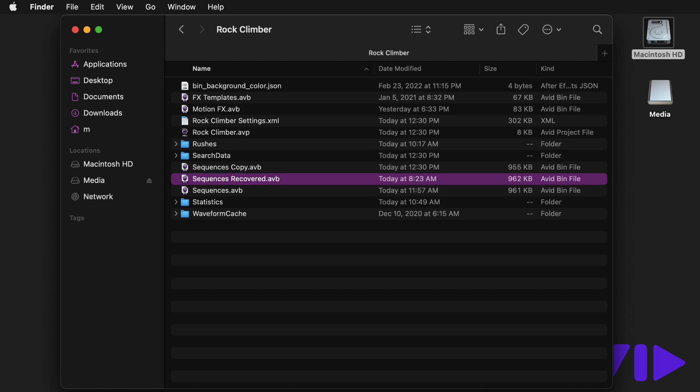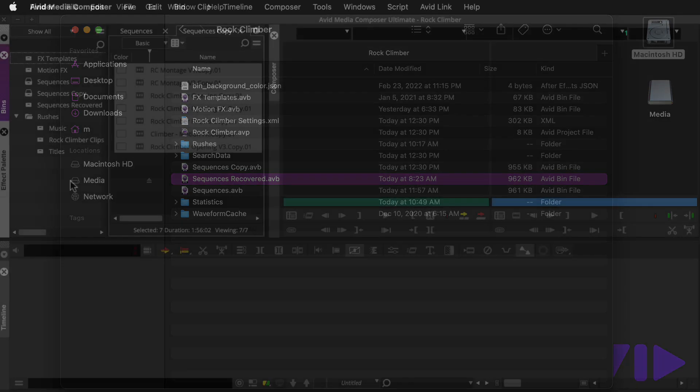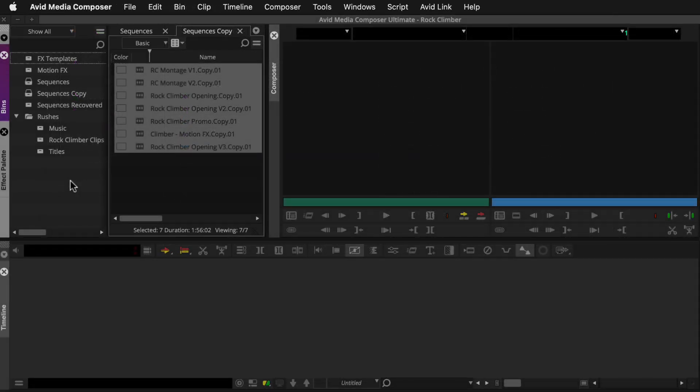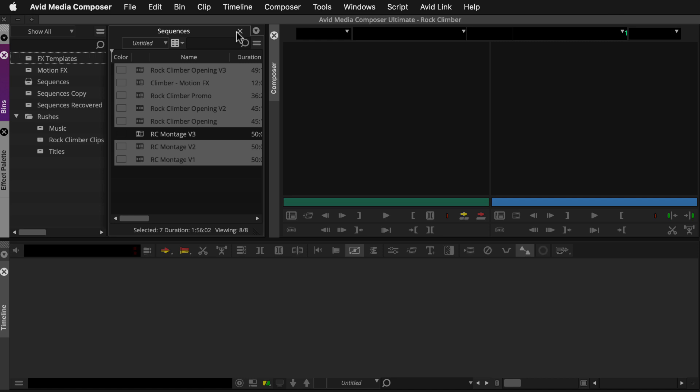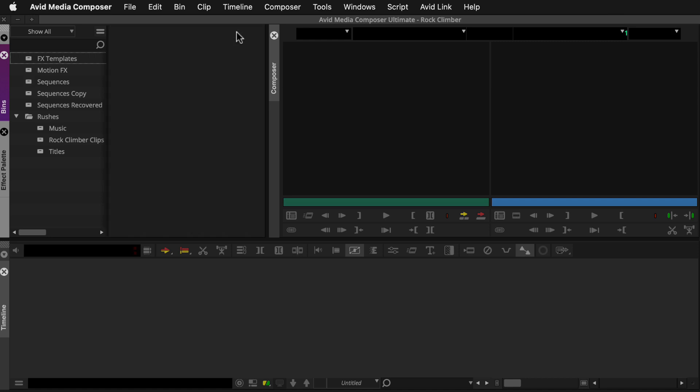You're ready to check the backup bin's contents. So you'll head back to Media Composer, close any open Sequences bins, and check the recovered sequence.